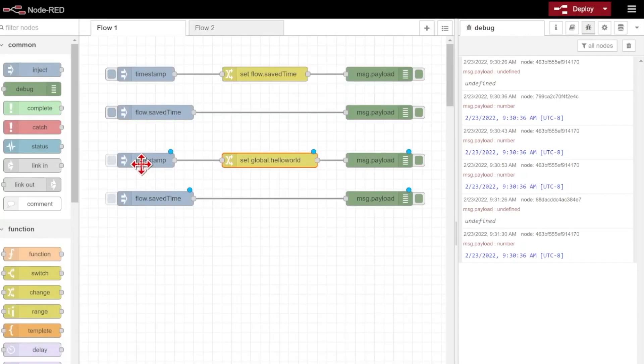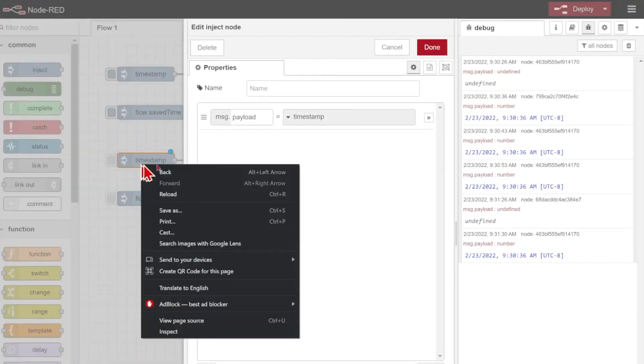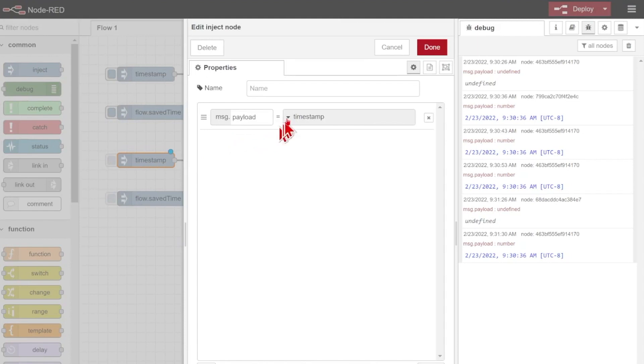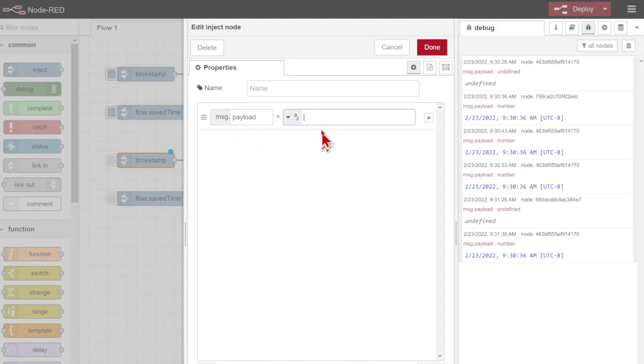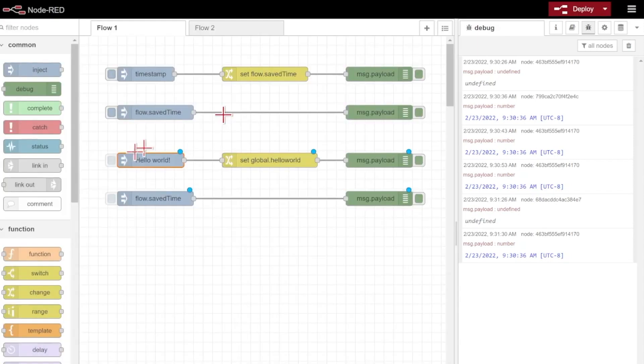Here, instead of injecting the timestamp, I'll show you that you can also save a string. So instead of my timestamp being generated here, I'm going to define my type as a string, and I'll hand in the string "hello world!".